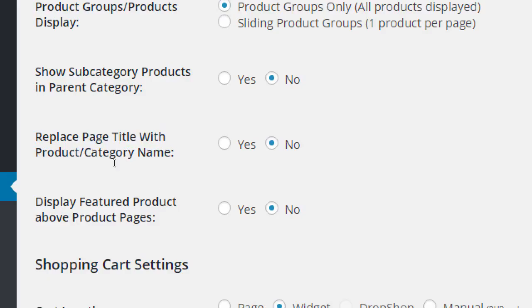'Display featured products above' — this might not make sense yet, but here's how it works: I could have three cakes sold and mark one as featured. Even if that cake's name starts with C and would normally appear third alphabetically, marking it featured and enabling this option will pull it above the A and B cakes. It gives preference to featured products. This is useful if you want to sell out of a particular product — mark it featured and it takes precedence.